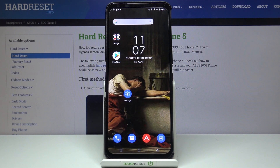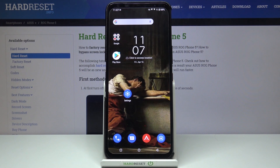Welcome! Here I've got ASUS ROG Phone 5 and I'm going to show you how to activate image stabilization while recording a video on this device.